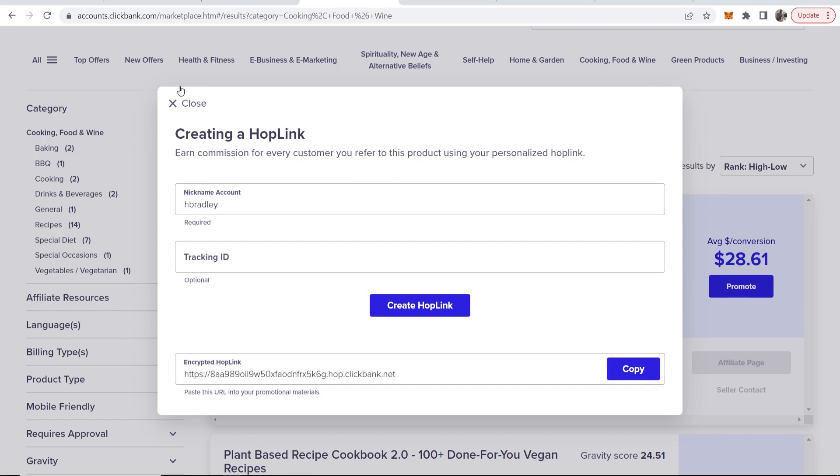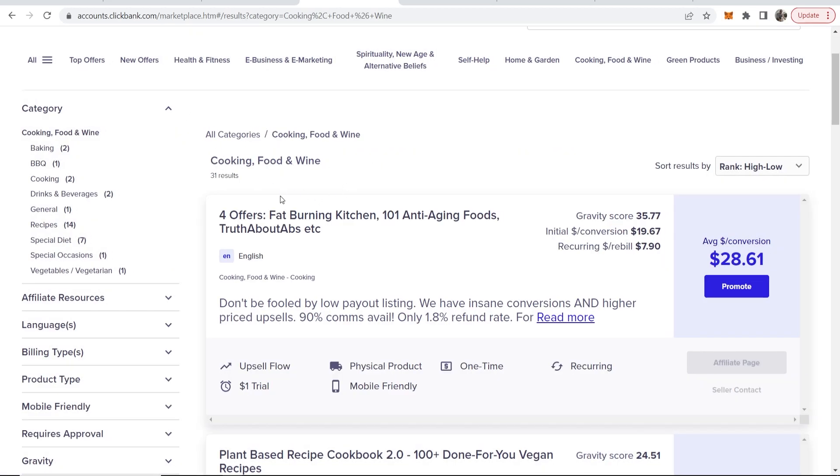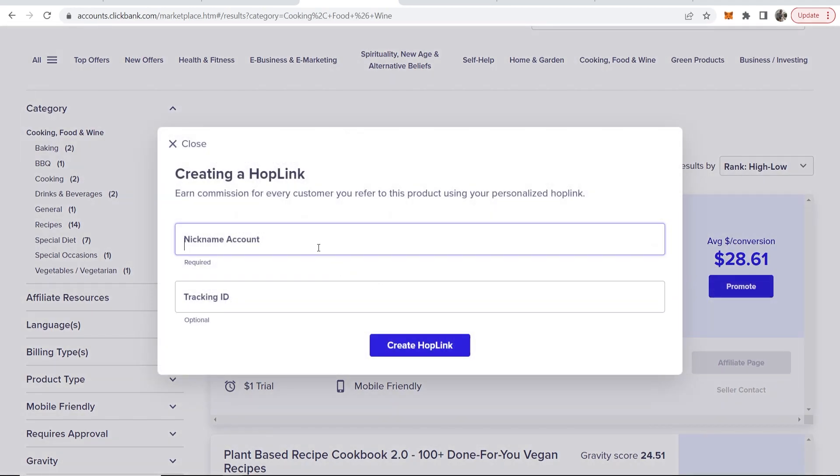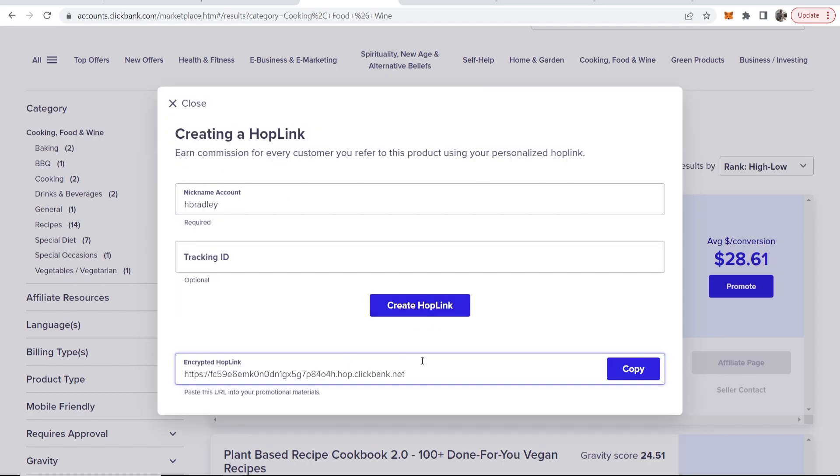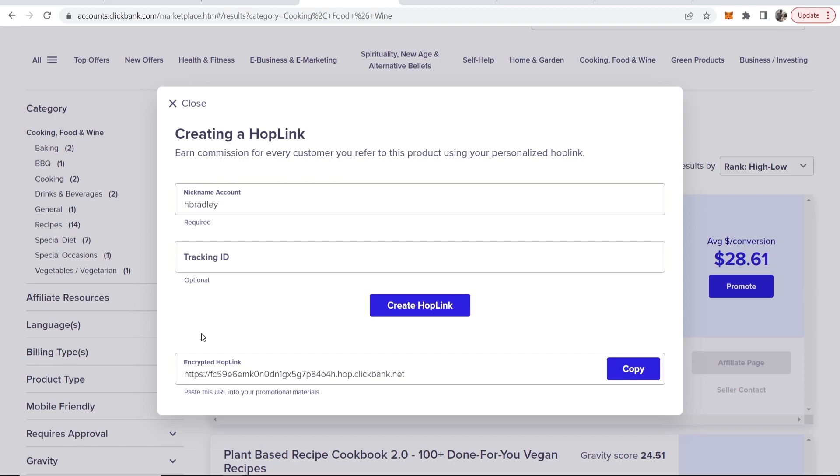So I'm trying to promote here an anti-aging fat burning recipe book and if I go to promote here and I type in my nickname and then click on create hop link, you can see this link that it gives me is very long and quite spammy and no one's really going to click on that.